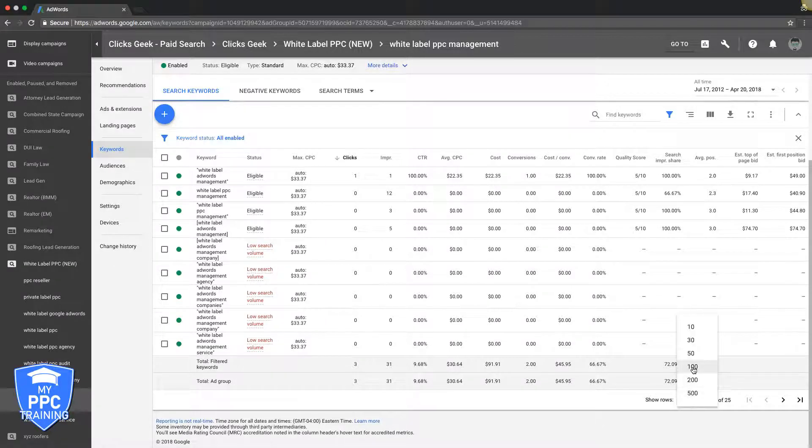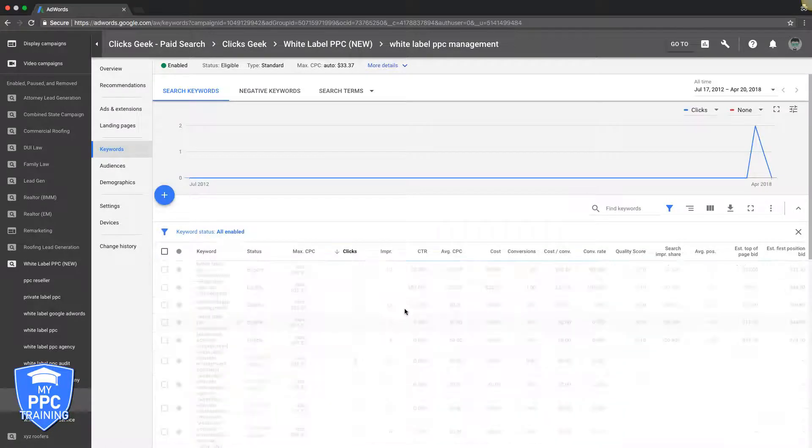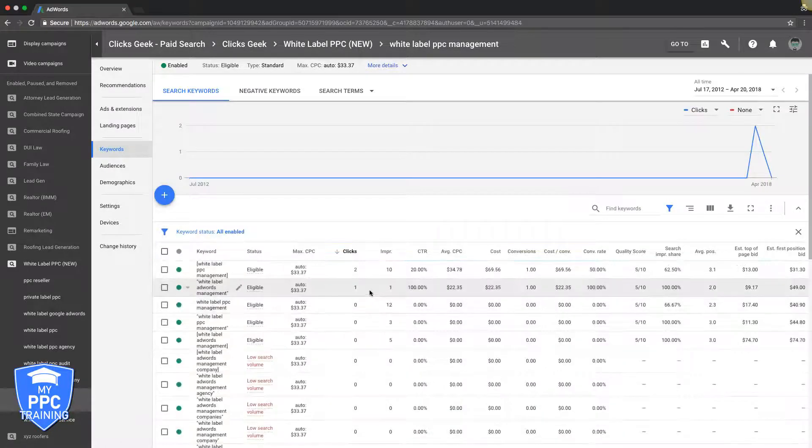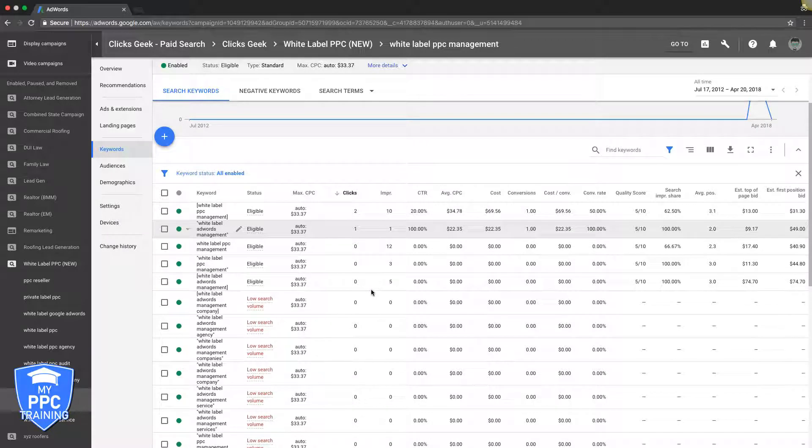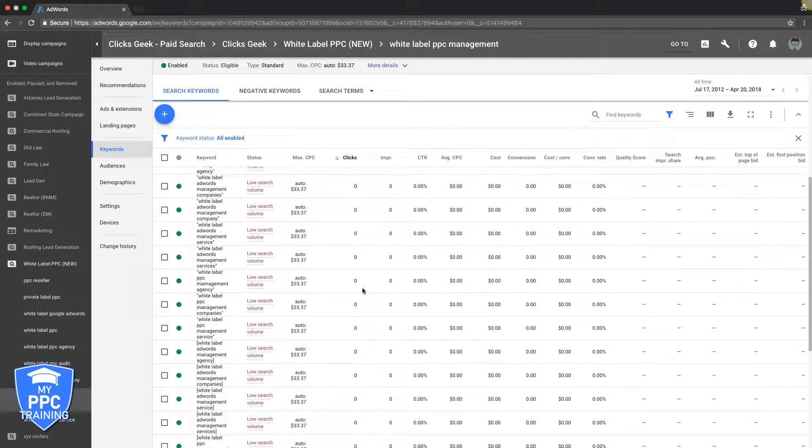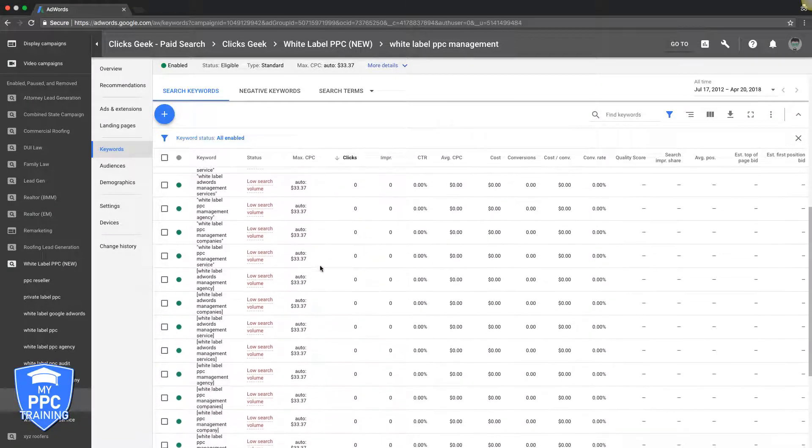So you can see it really doesn't matter guys. It's all about how high intent the keywords are. That's the most important part when you're running AdWords. I can't hammer that home enough.